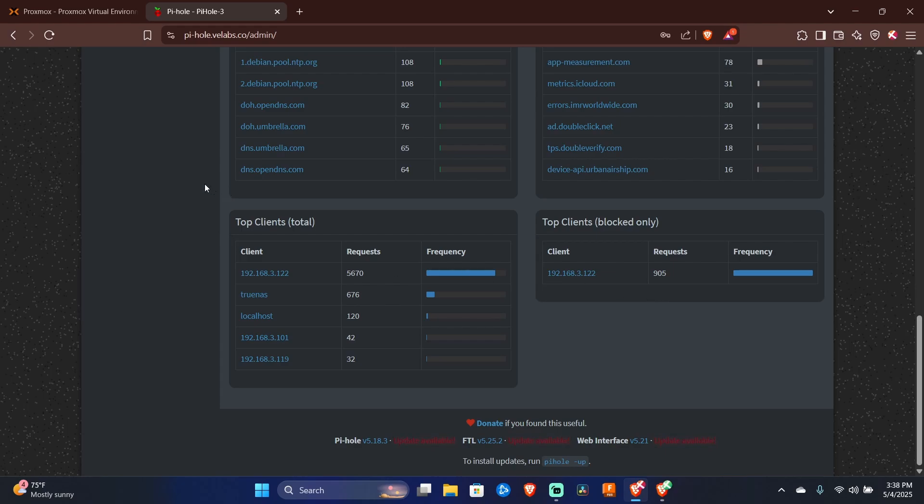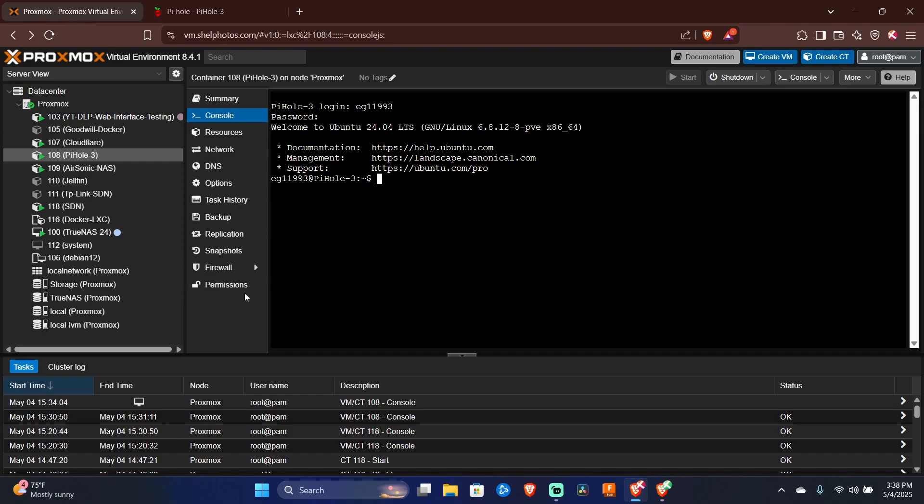The first thing you're going to need to do if this is hosted on Proxmox is maneuver to your Proxmox web interface. You're going to want to select your server or container and then select console.